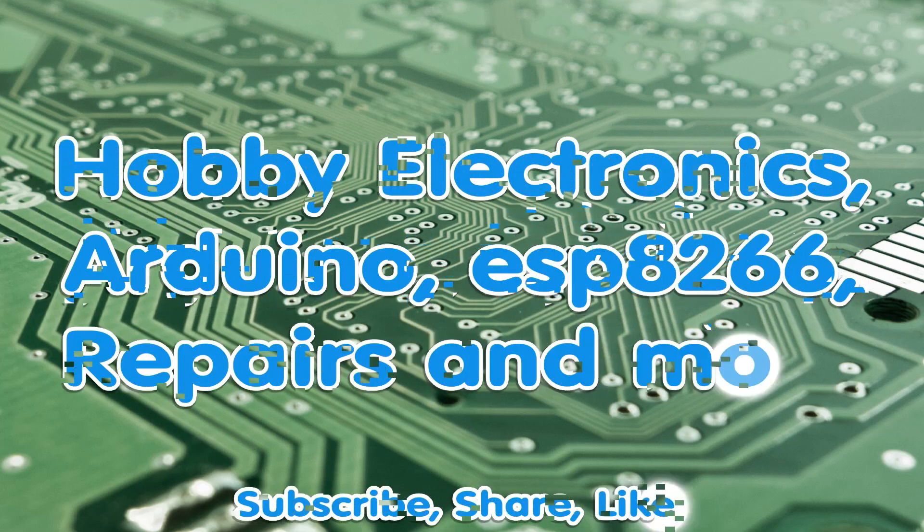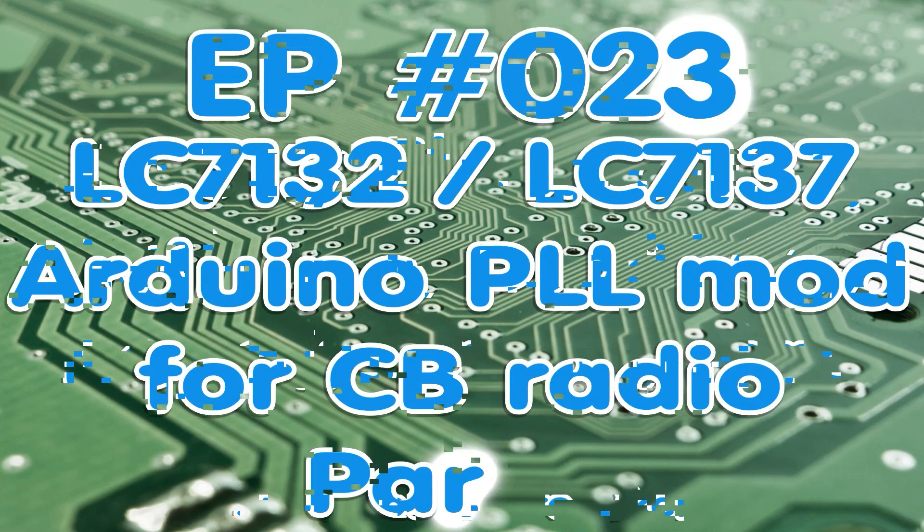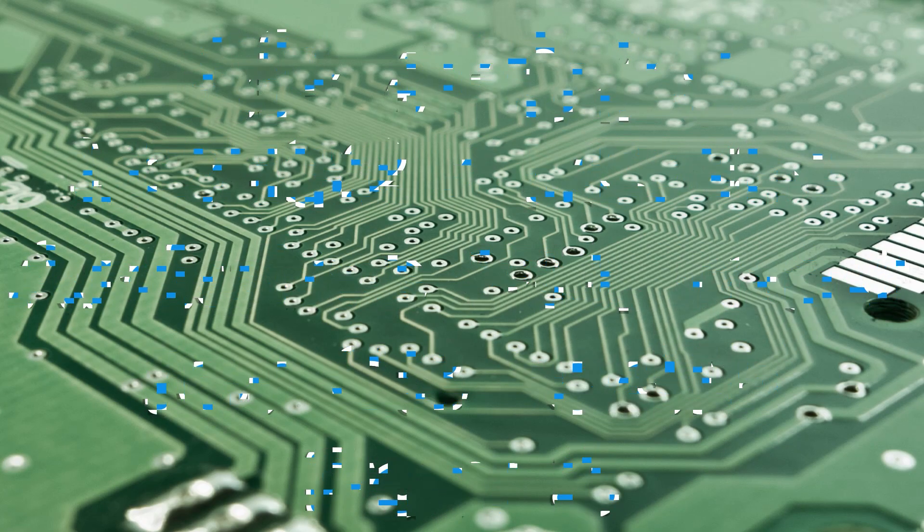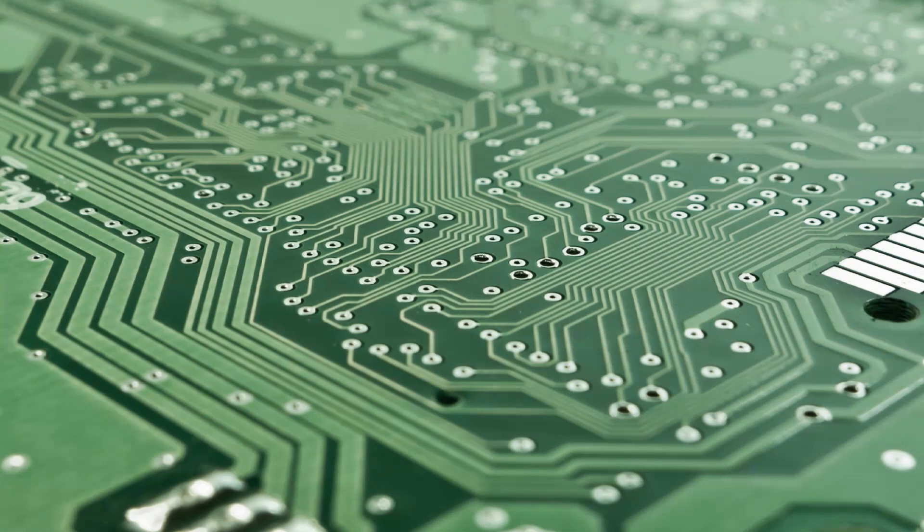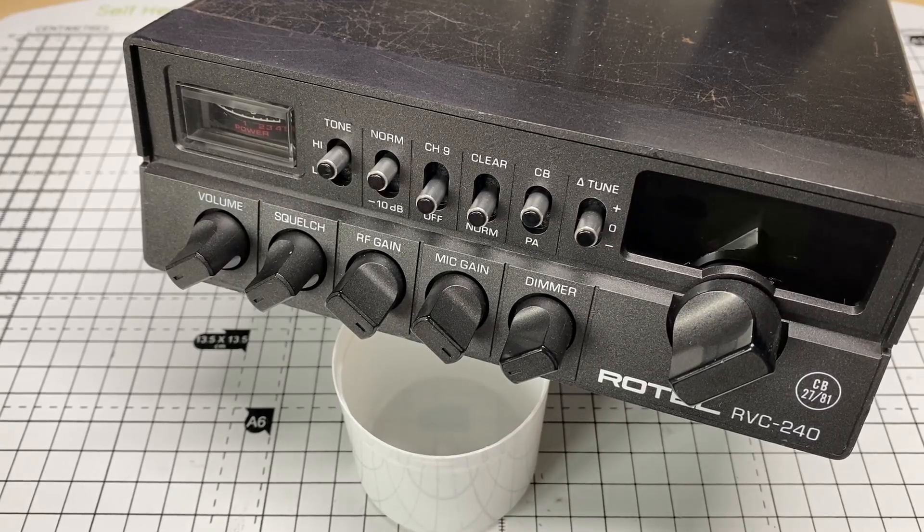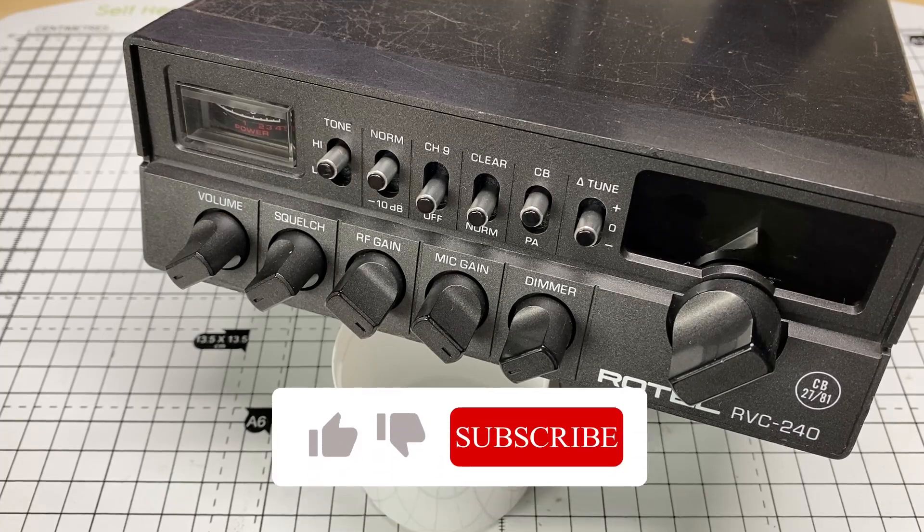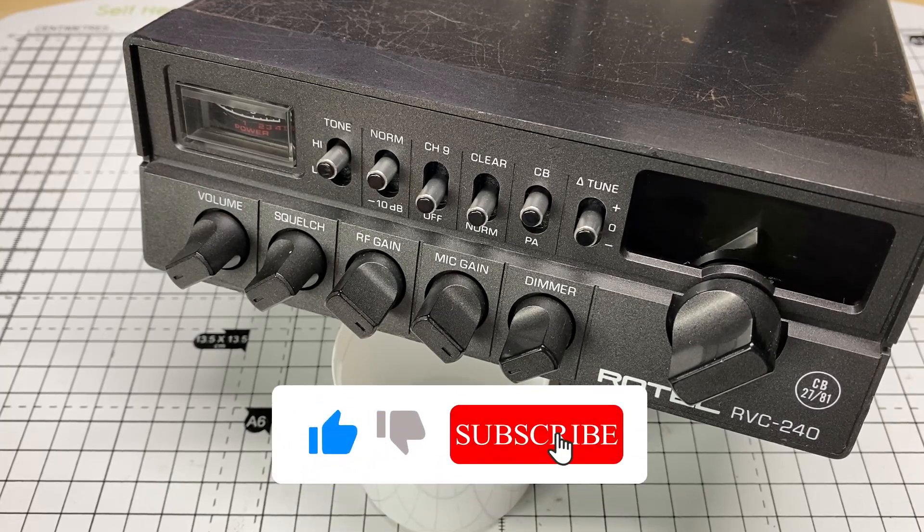Hello and welcome to this episode of microchips. In this episode we'll be fitting my LC7137 to LC7132 Arduino modification to a proper CB radio this time, and that proper CB radio will be this Rotel RVC240.